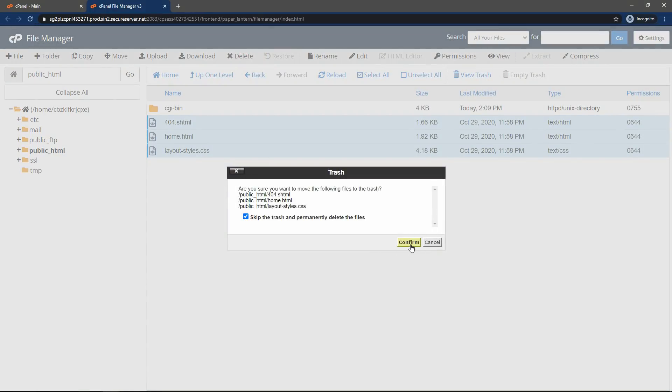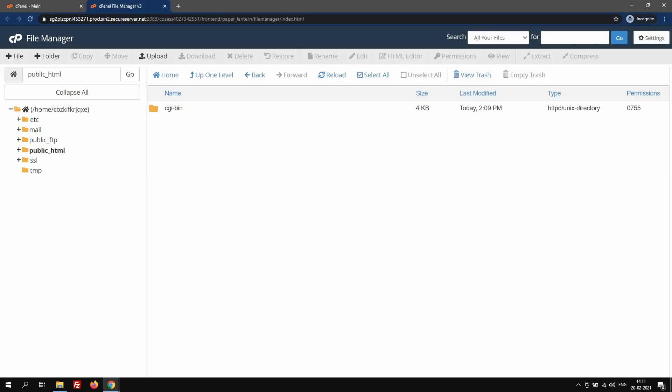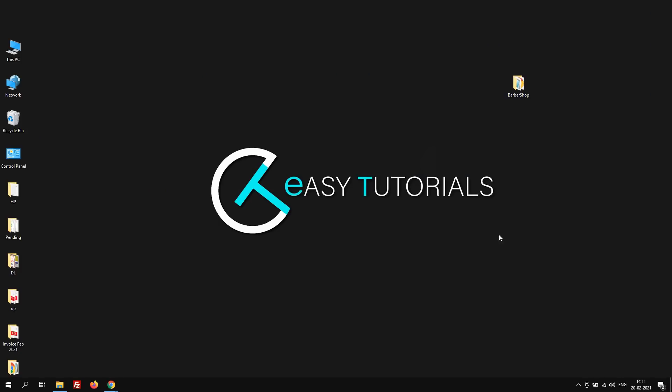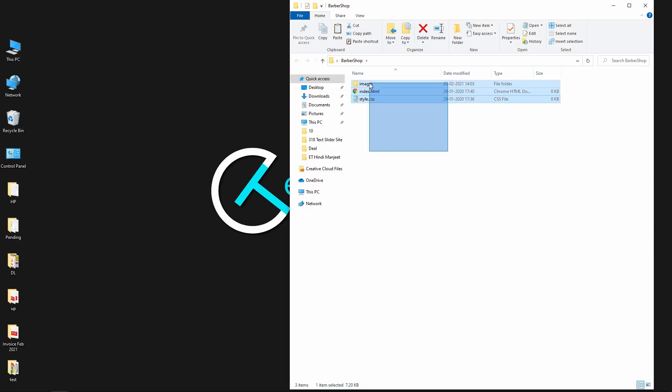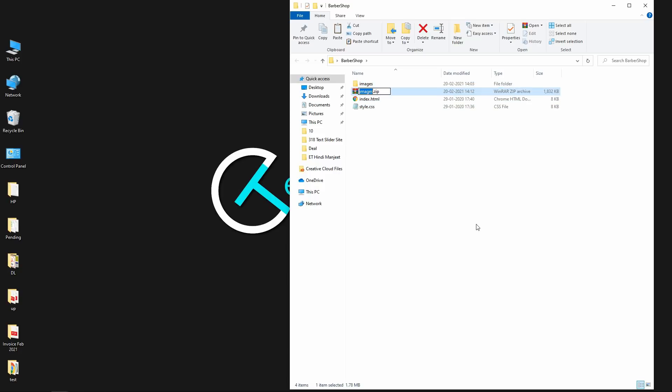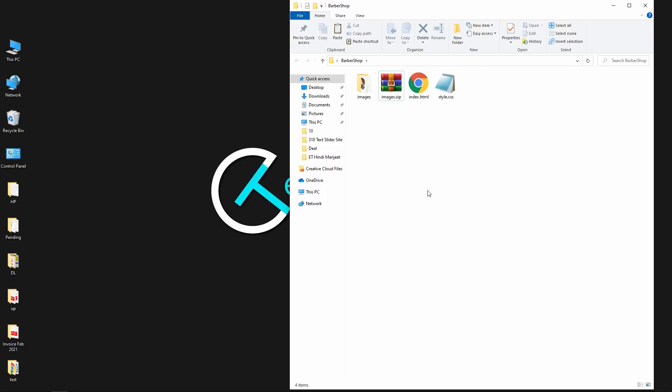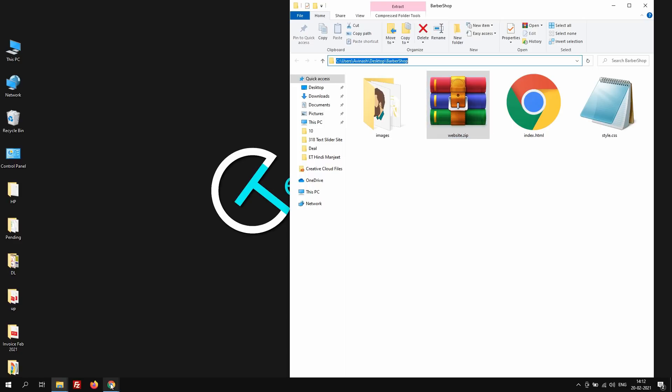Next we have to upload our website at this place. So let me come to my computer. And here you can see we have this file. And let me compress all this file and create a zip file. Let me increase the icon size so that you can see clearly. I will rename it as website.zip. So we will upload this zip file on web hosting. So just come back to the file manager again.